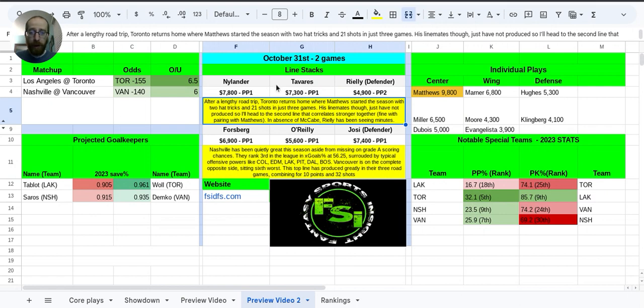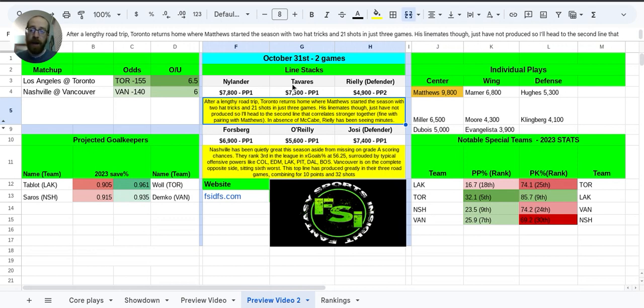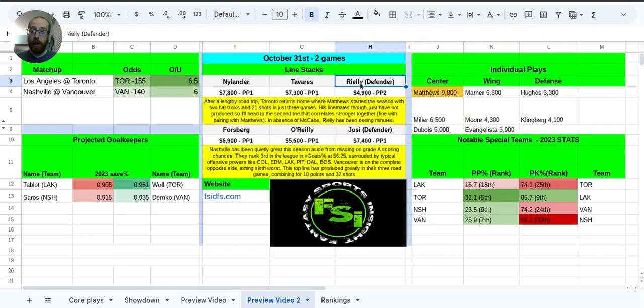So Nylander and Tavares, they've been great together. They seem to be feeding off each other in terms of when one scores a goal, very good chance that the other one has an assist to go along with it. So if you are going to be playing one, definitely correlate it with the other guy. And then Riley, I think it's just too cheap at $4.9K. We've actually seen his salary decrease as his production has gone up and he's done pretty well.